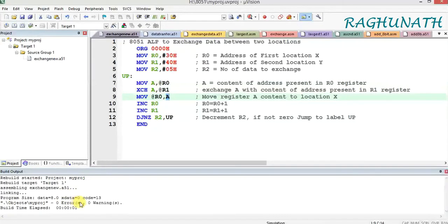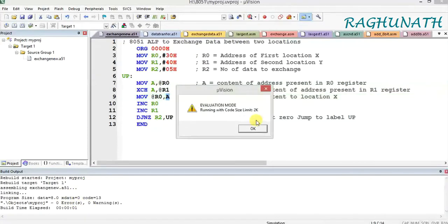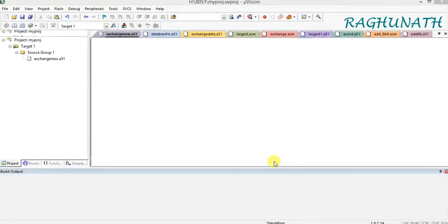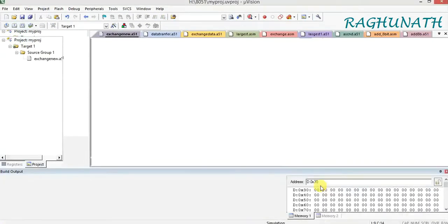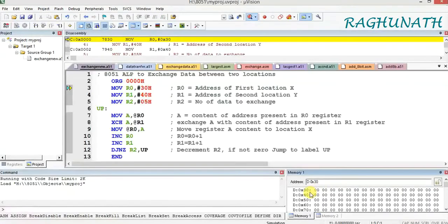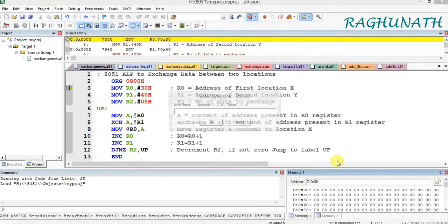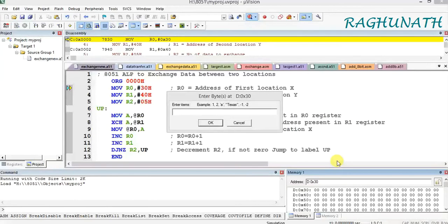The program is built and we are getting 0 errors and 0 warnings. Start debug. Before execution, we should load the source address — location X and location Y — with some data. Right-click and give modify data.